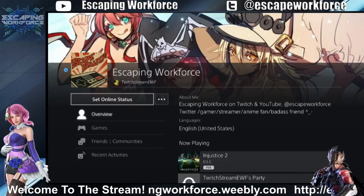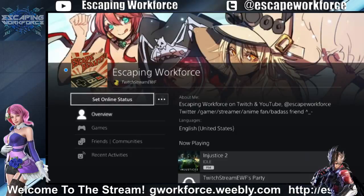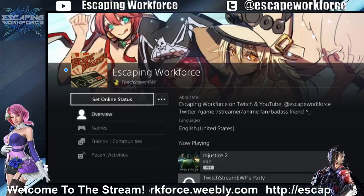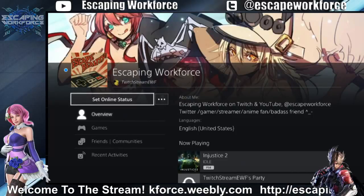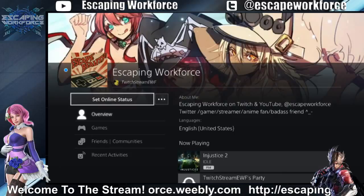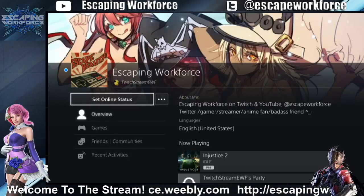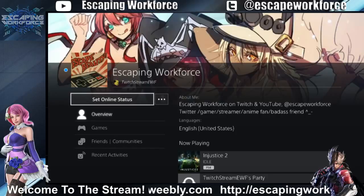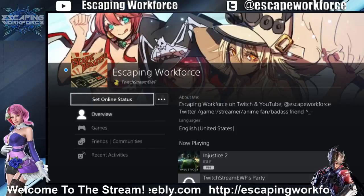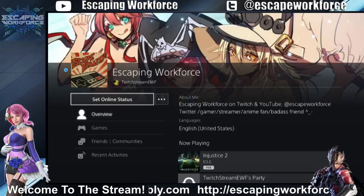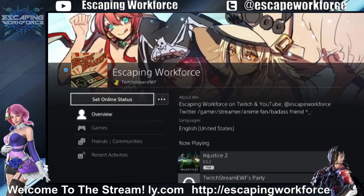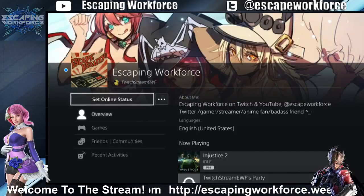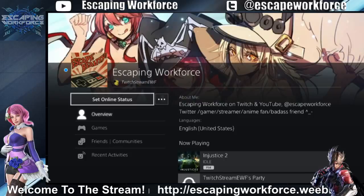Hey everyone, welcome to the stream. I want to make a new scene or overlay for Twitch, and some of my friends usually ask me how they can make scenes or overlays for their Twitch channels, so I'd like to make a quick video on how I do it.